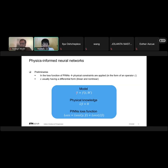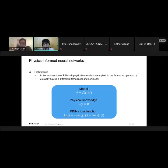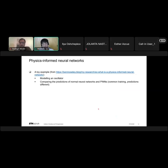We have our model with predicted value Y-hat, and we also have physical knowledge in terms of a differential operator that acts on the predicted value and should equal zero. The loss function of PINNs is defined as the usual neural network loss function plus the loss function from this operator. Let me give an example — a very simple toy example — where we want to model an oscillator and compare predictions of normal neural networks versus PINNs.